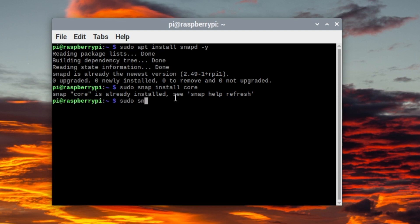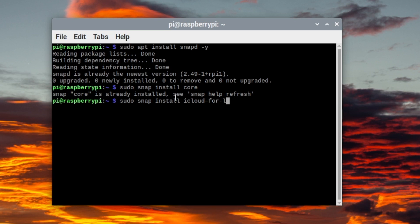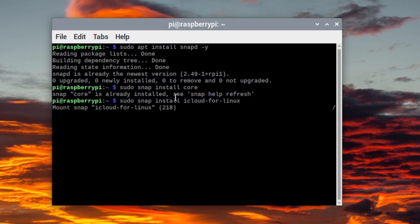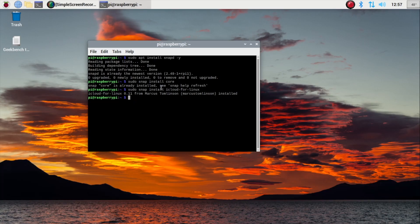Now sudo snap install iCloud dash 4 dash Linux. Okay, I just skipped through that and now it is installed.